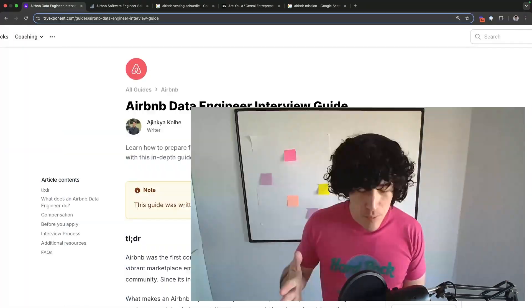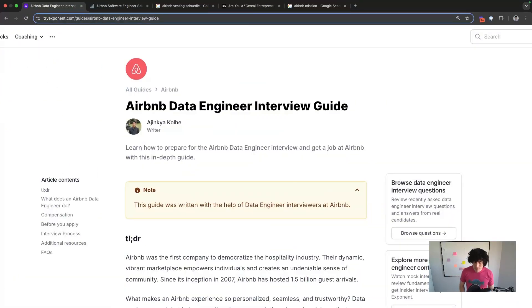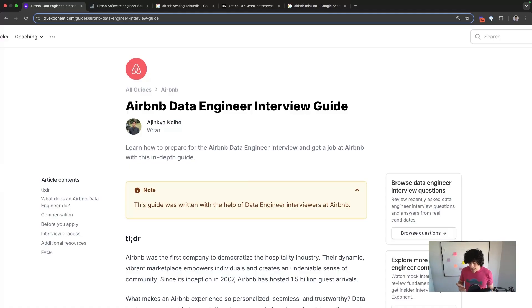In this video, we're going to break down the Airbnb data engineer interview process and interview questions. The TLDR for Airbnb is pretty simple: rigorous loops, team-specific rounds but fairly standardized loops, and a high emphasis on culture fit and behavioral rounds.